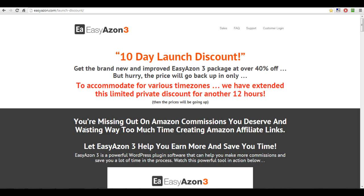Hi guys, Chris here from Amazon Dominator. I've got a quick video for you. I just wanted to tell you about, if you haven't picked up EasyAzon 3 yet, now's the time to do it. The time has run out, but they've actually extended the time for another 12 hours and then the price goes up.